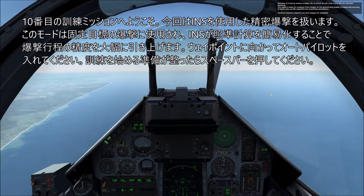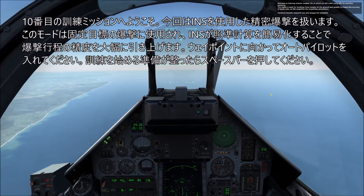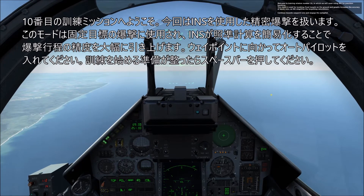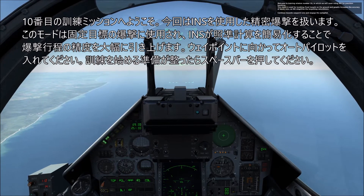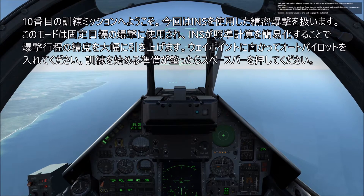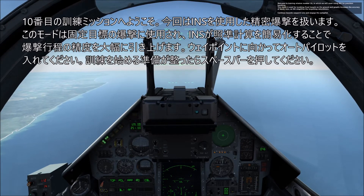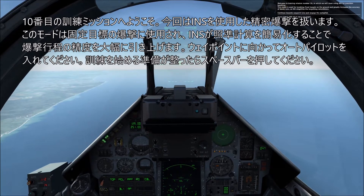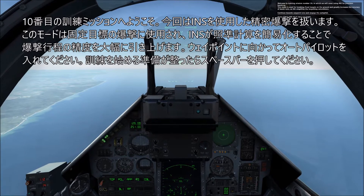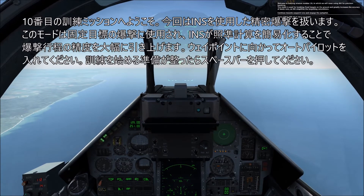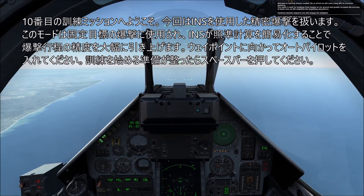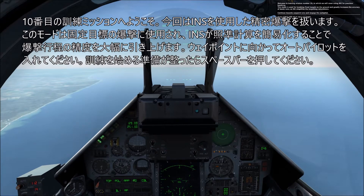Welcome to training mission number 10, in which we will cover using the INS for precision bombing. This mode is used for bombing fixed targets on the ground and greatly increases the accuracy of bomb rounds, as INS simplifies the targeted calculations.